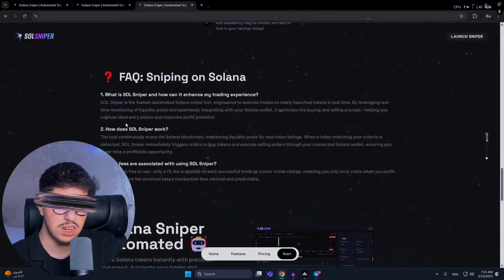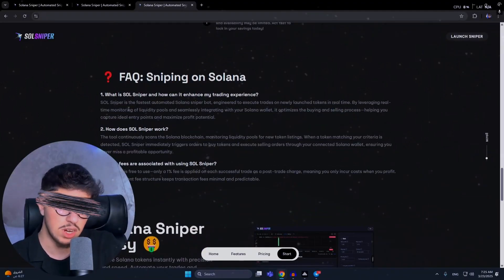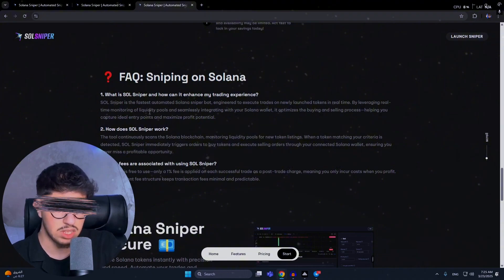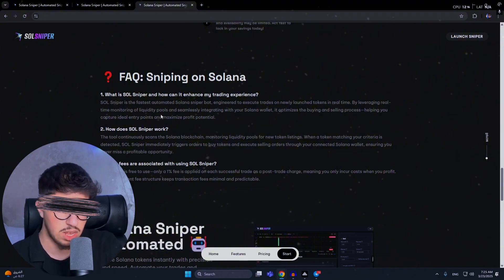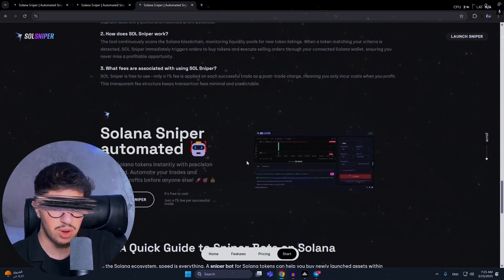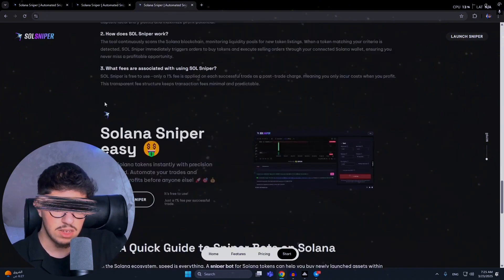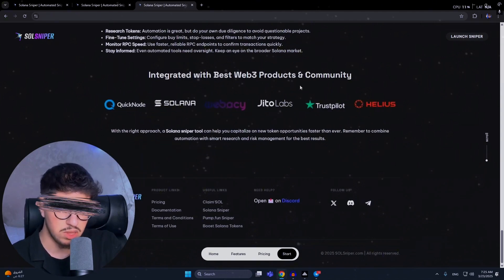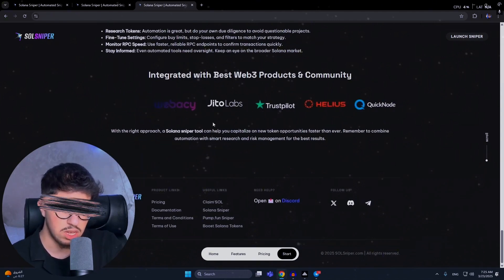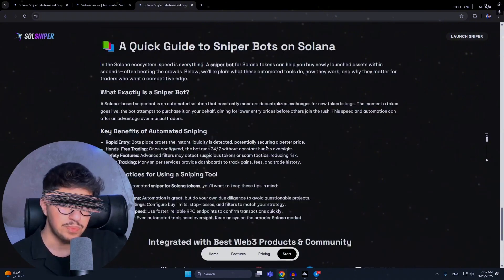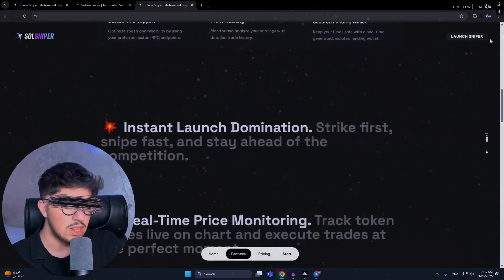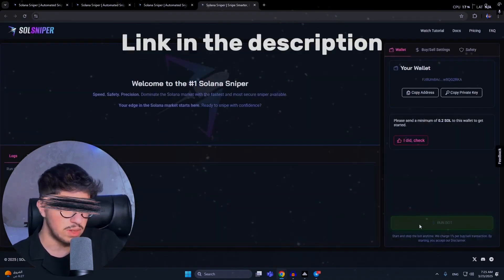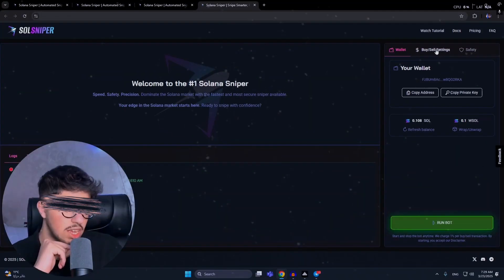You have answers for the most common questions. You can read here what is Sol Sniper - they're talking about how Sol Sniper is the fastest automated Solana sniper bot, as I explained before. We're at the end of the page with the best products and communities - Solana G2 Labs, trusted partners. Let's launch the sniper bot. This is the home page.